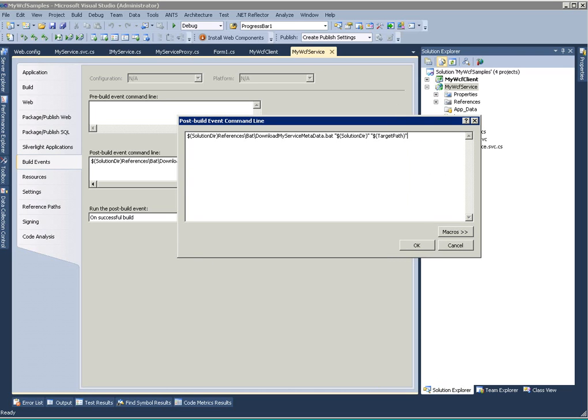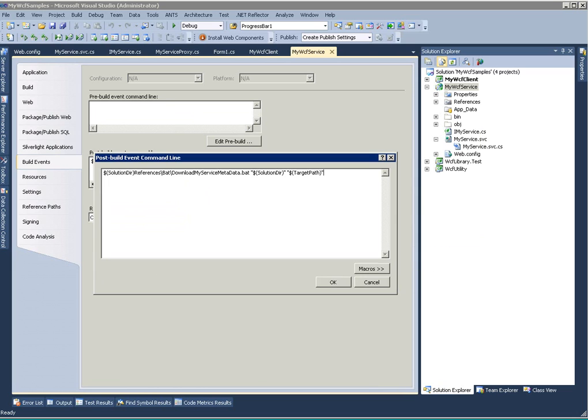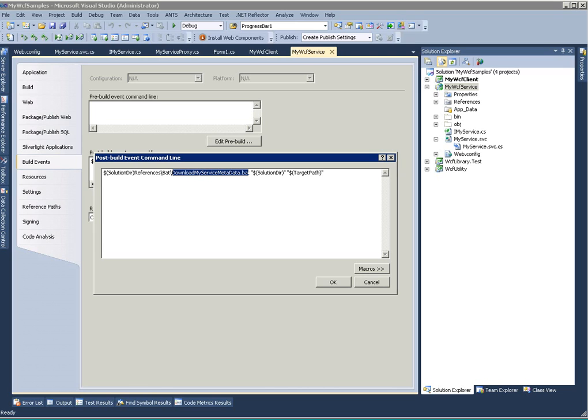I have written a post-build event command in my WCF service build event. So in the post-build after a successful build, it will actually try to execute this download my service dot bat file which is situated under my solution directory.